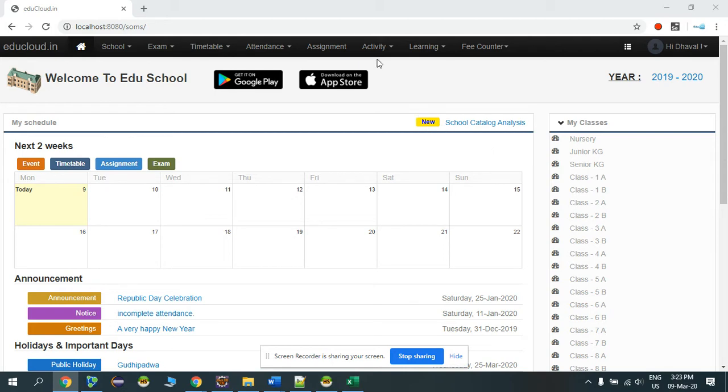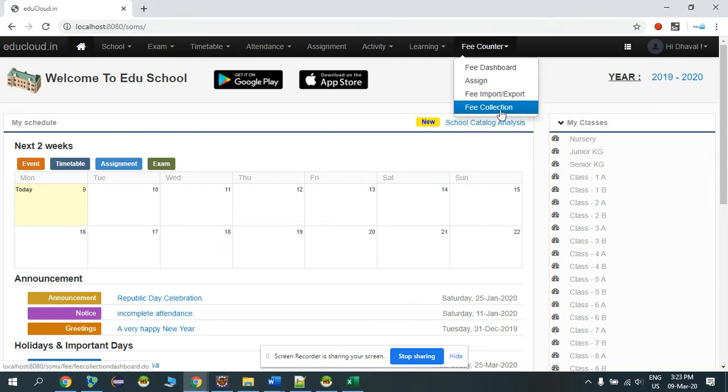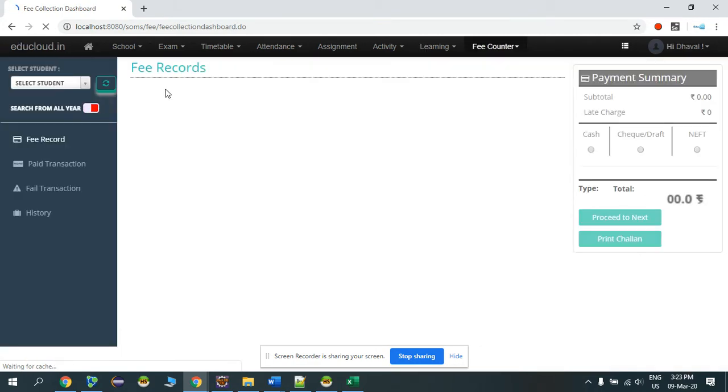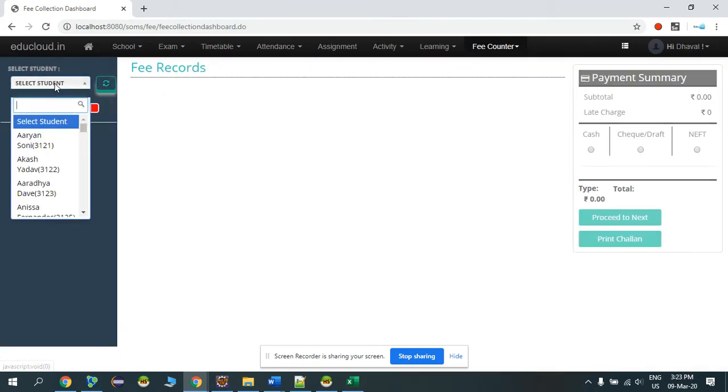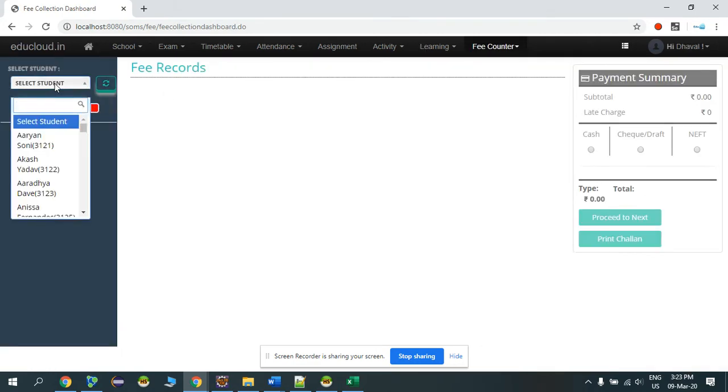Let's see. We'll go to Fee, Fee Collection. I'll search for one student, say Observer.